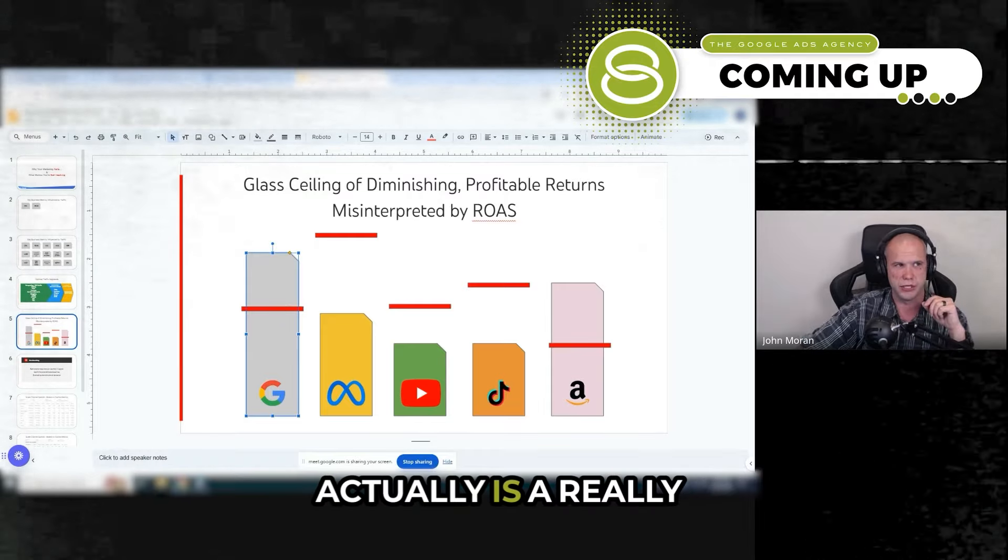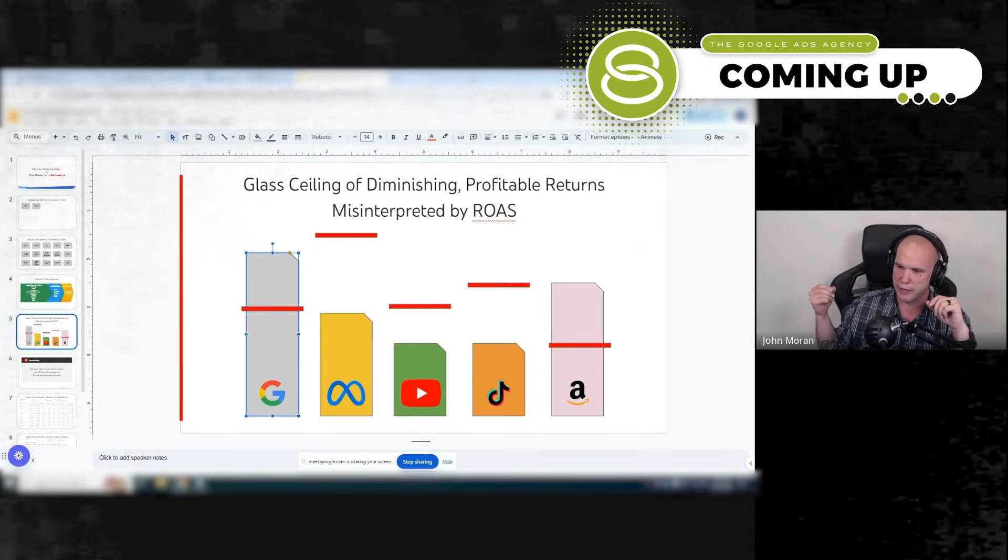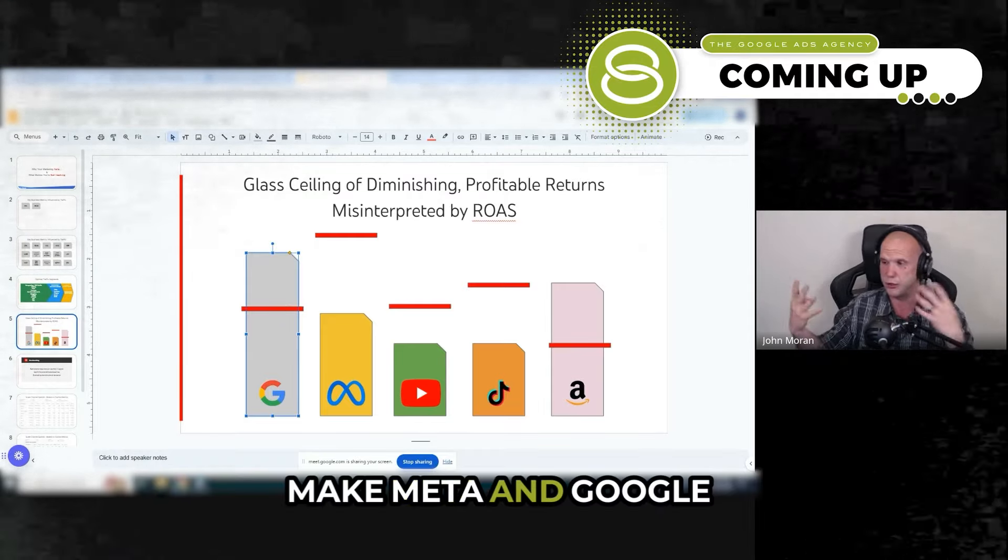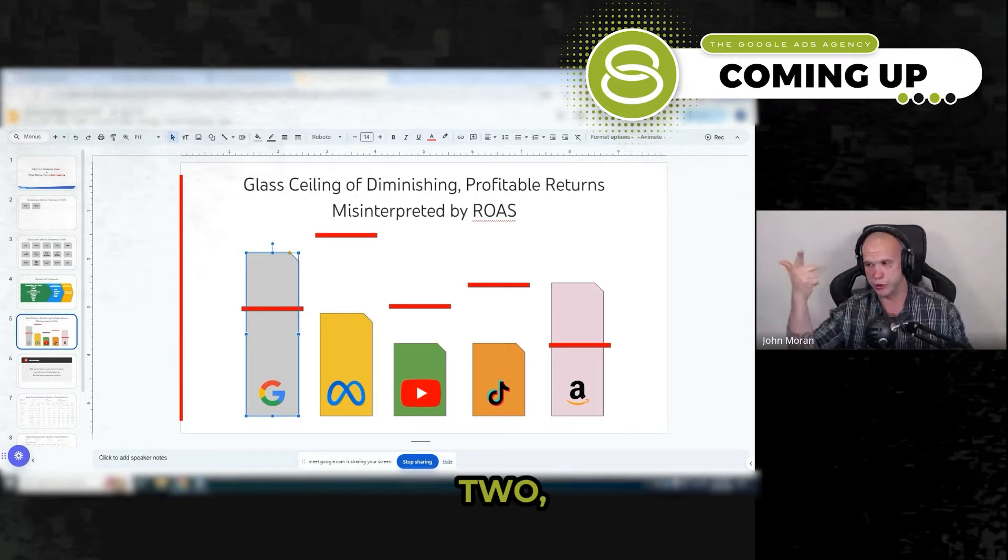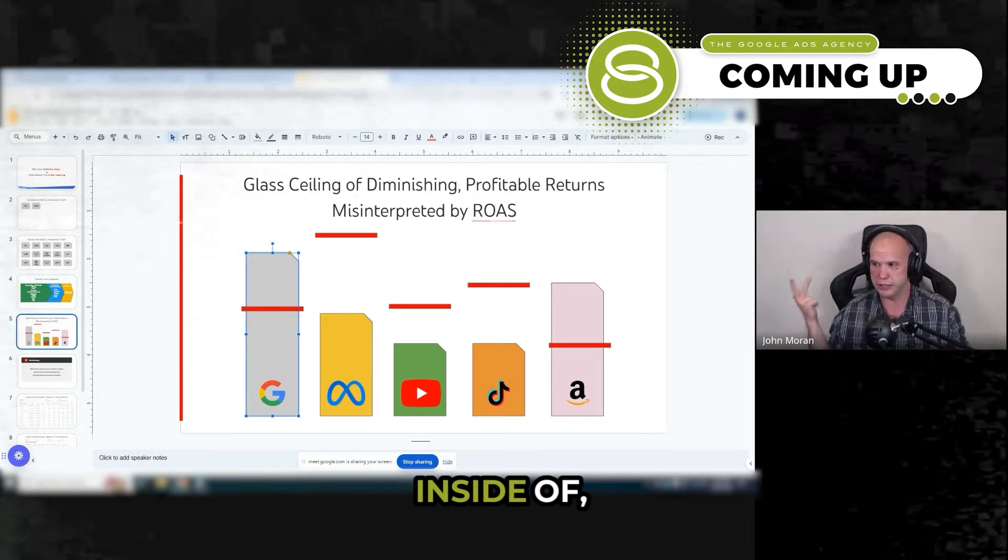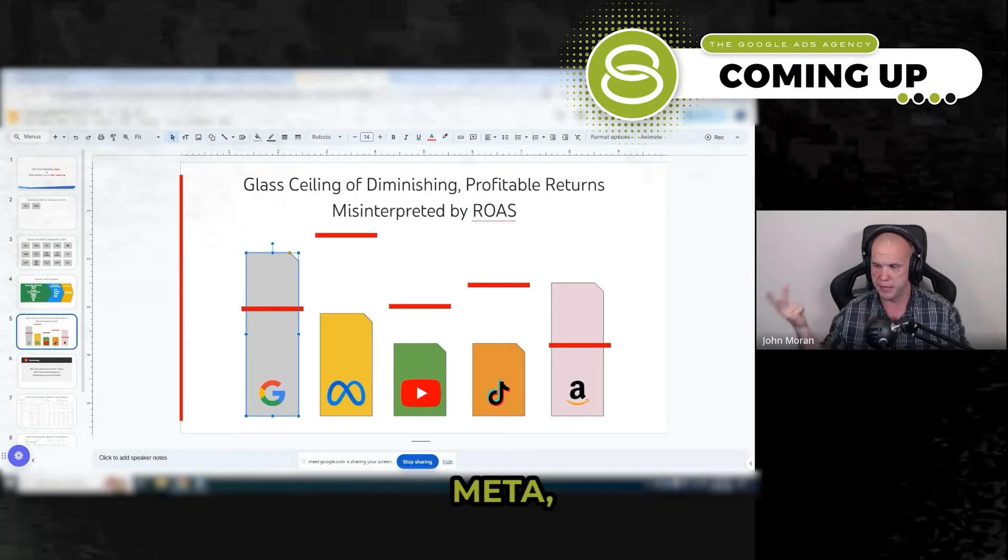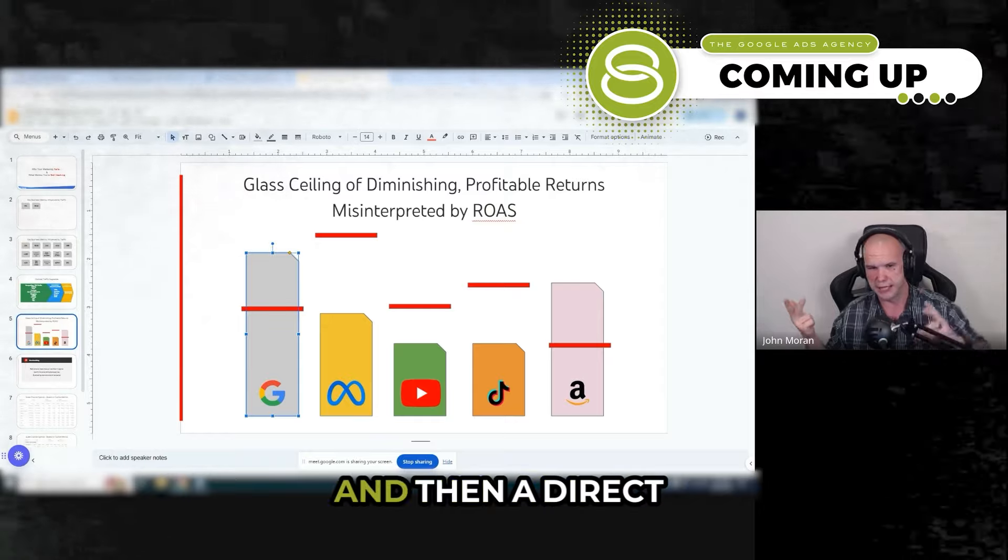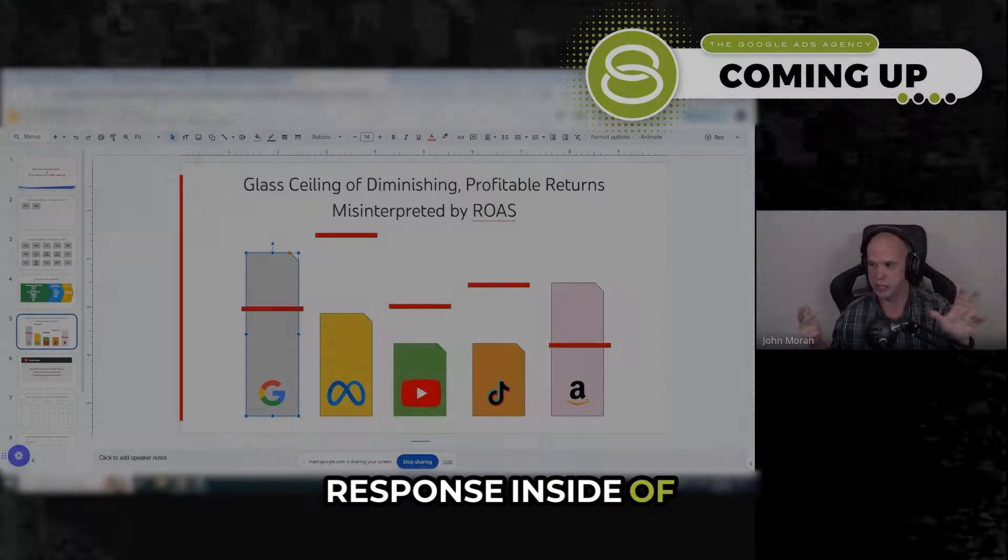So what I've been using actually is a really good way to make Meta and Google work together by doing an L123 inside of Meta, and then a direct response inside of Google.